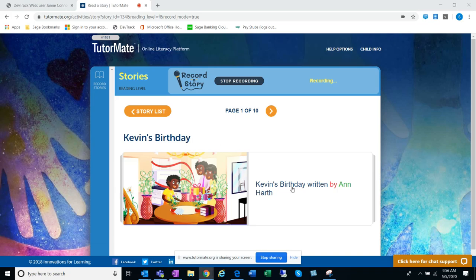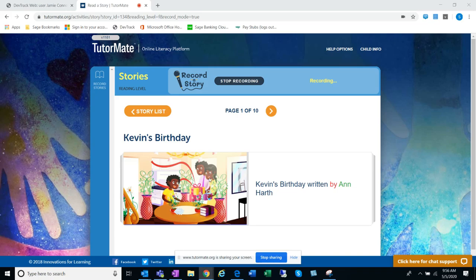Kevin's Birthday, written by Anne Hearth. Let's see what I can see in the picture. It's always nice to take a look at the cover and see what we can see. It looks like there must be Kevin. There's his mom and dad, maybe, or aunt and uncle. You never know.